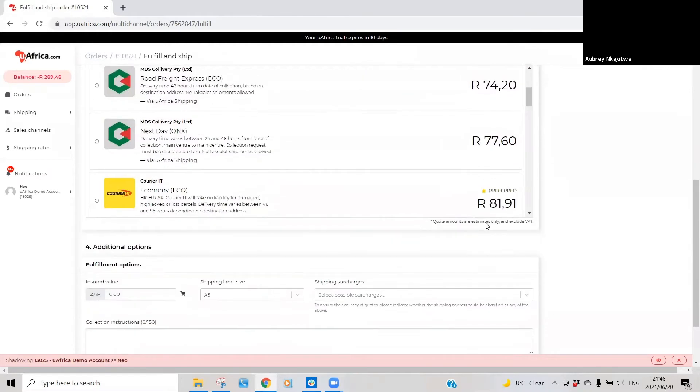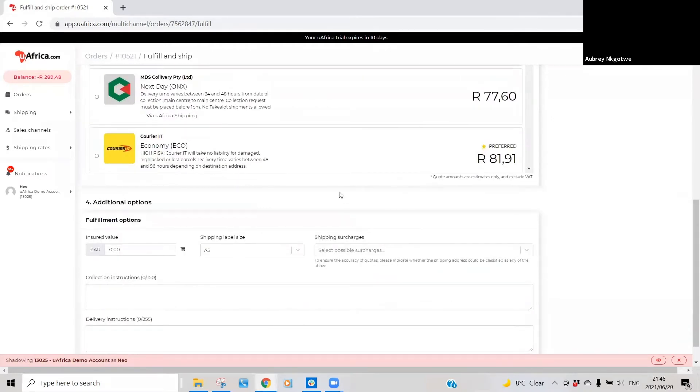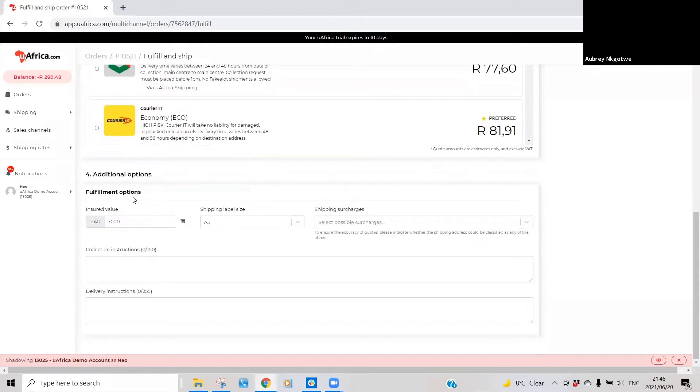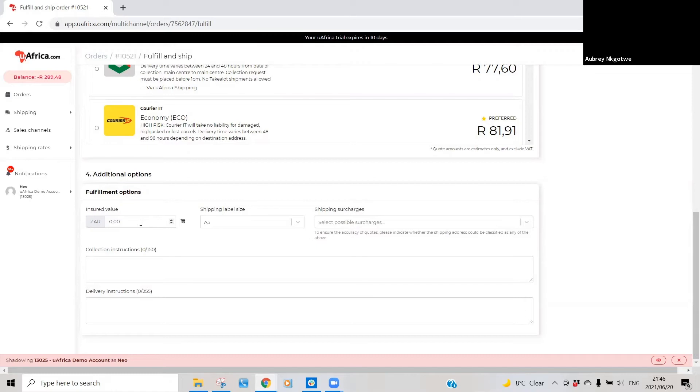If you then scroll down as well to additional options, you'll be able to add insurance if you want to add insurance on the specific parcel, which is calculated at 2% of the value of the item.